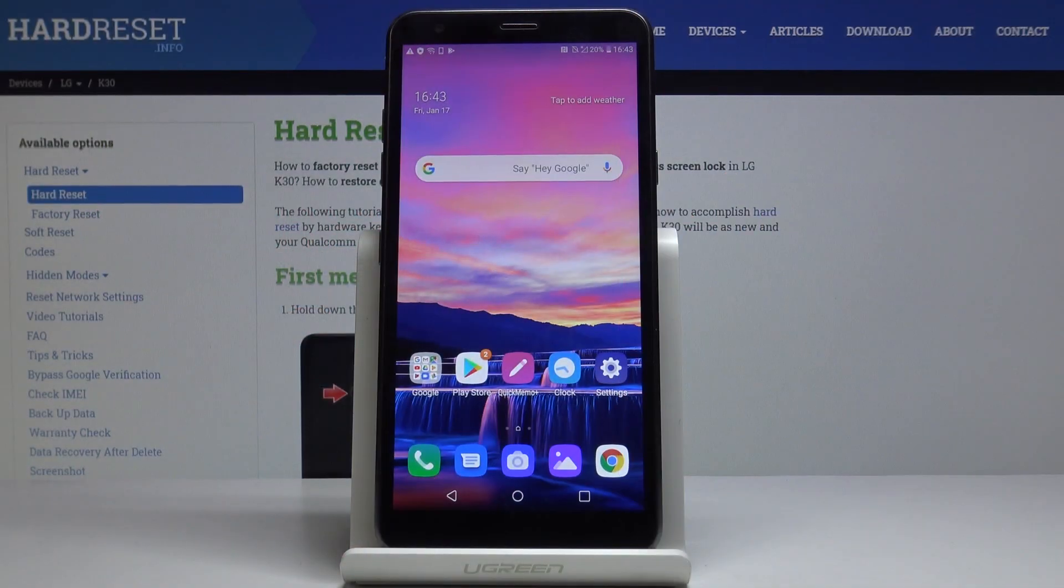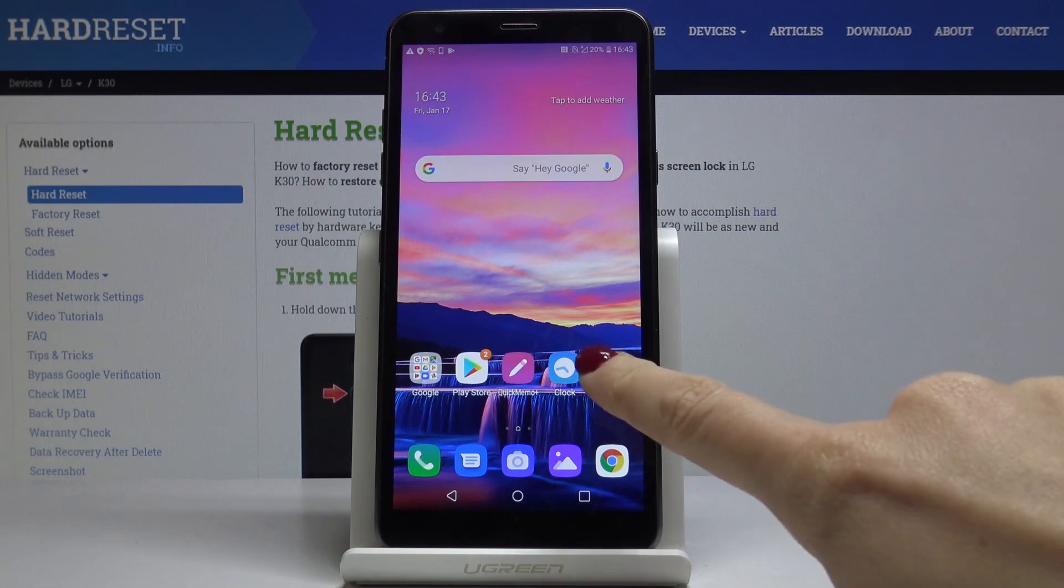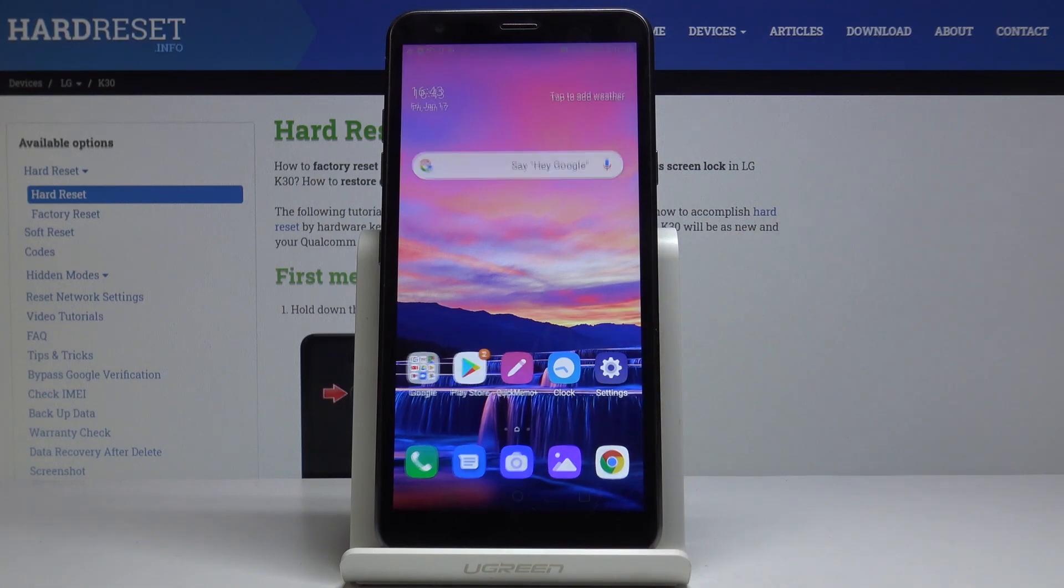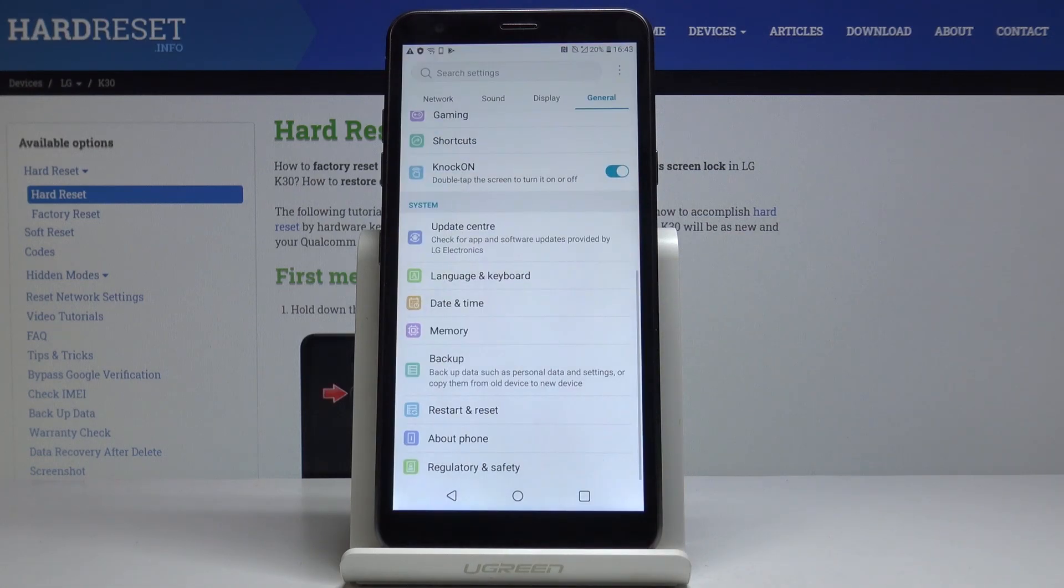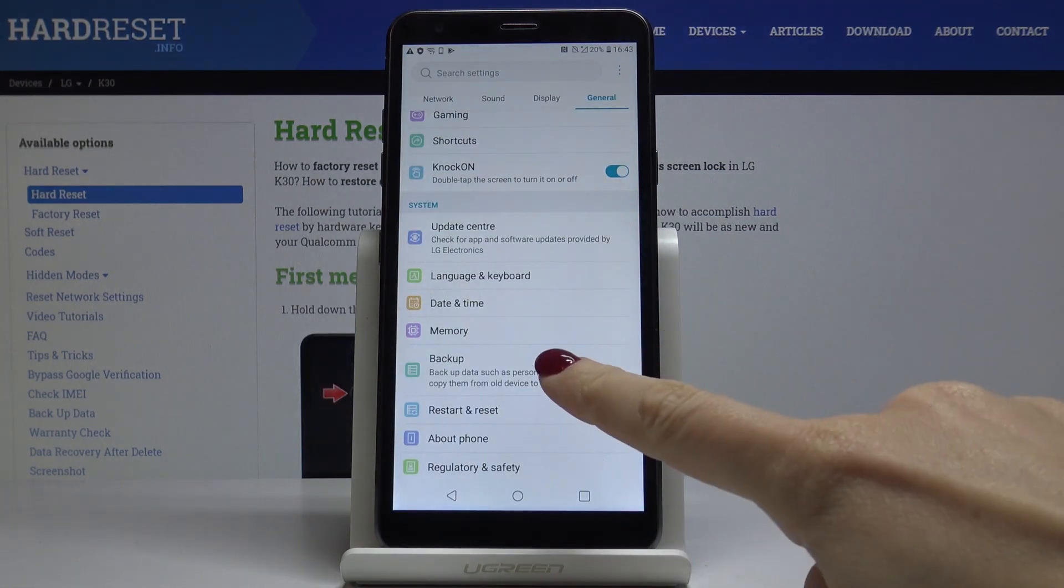Here I've got LG K30 and let me show you how to activate Google Backup on the following device. So at first let's open the settings, then find and select backup.